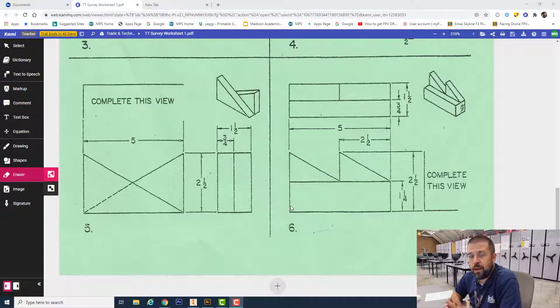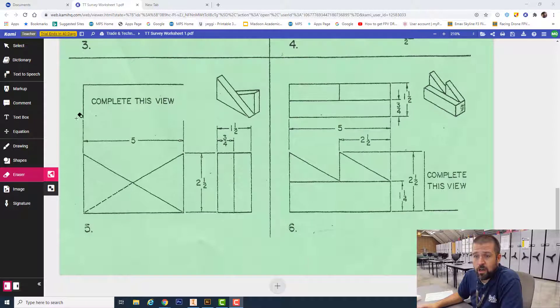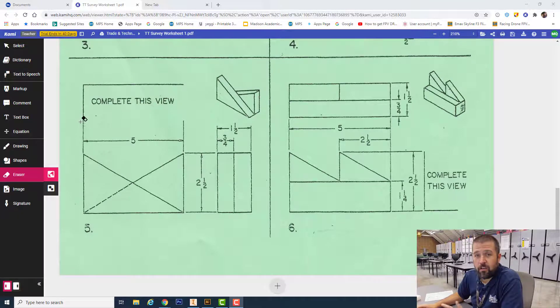All right, welcome back. Today we're going to be looking at part number five on worksheet number one. I'm going to start again by creating my view that's missing.